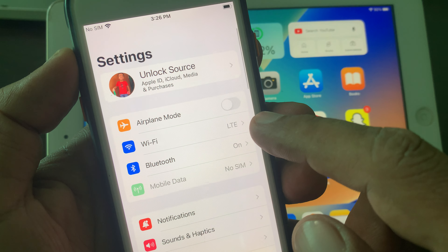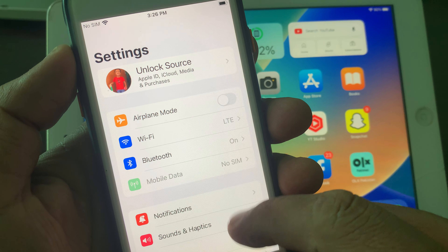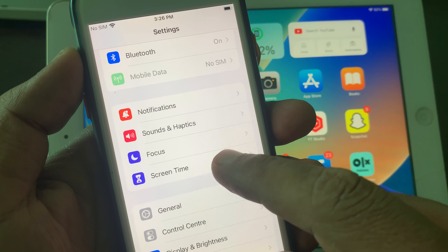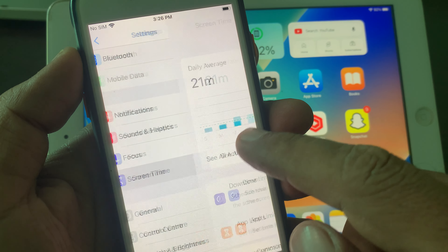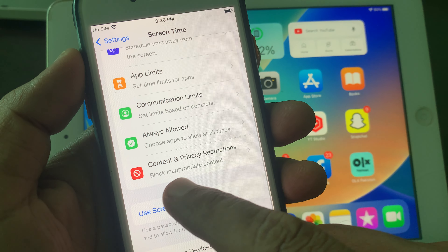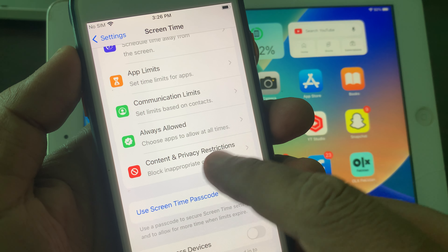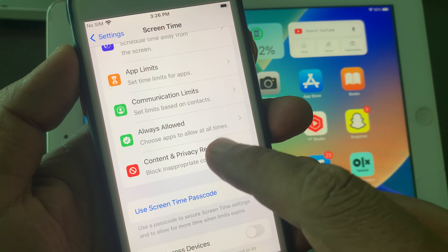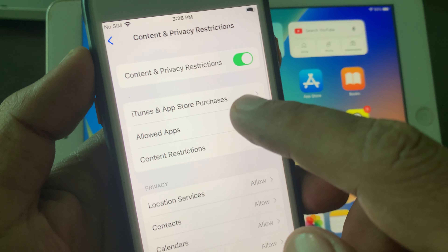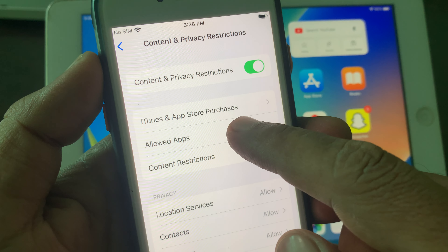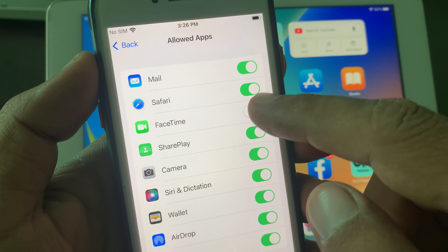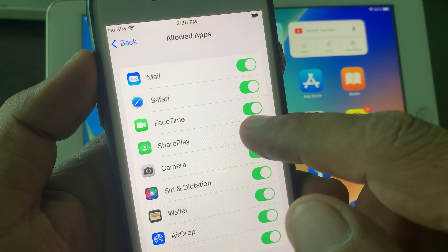First of all, open the Settings app on your iPhone. Scroll down and tap Screen Time. Scroll down again and you'll see Content and Privacy Restrictions — tap it. Now tap on Allowed Apps and make sure that all the apps are allowed in this section.